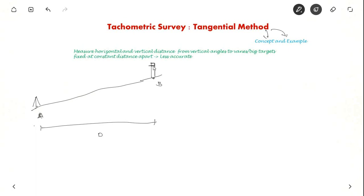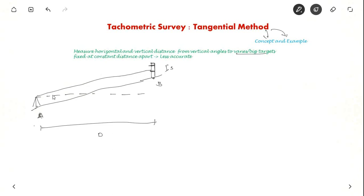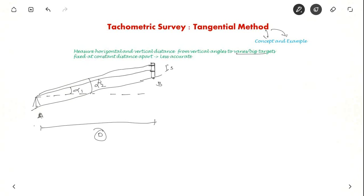So what you do is you set up big targets at a constant distance apart. These targets are also called vanes. From the instrument, if this is the line of collimation, you try to sight the lower intercept and next you try to sight the higher intercept. So you measure these angles alpha 1 and alpha 2. From these two angles and from the staff intercept S, you can find out this distance D.